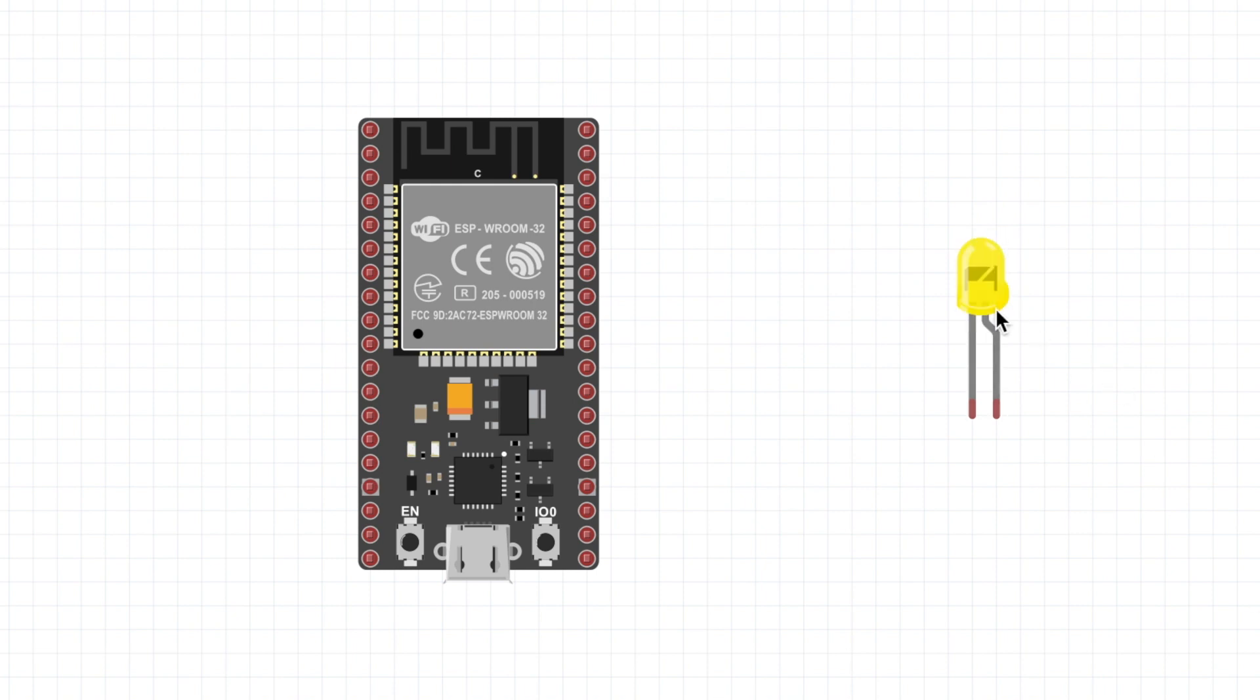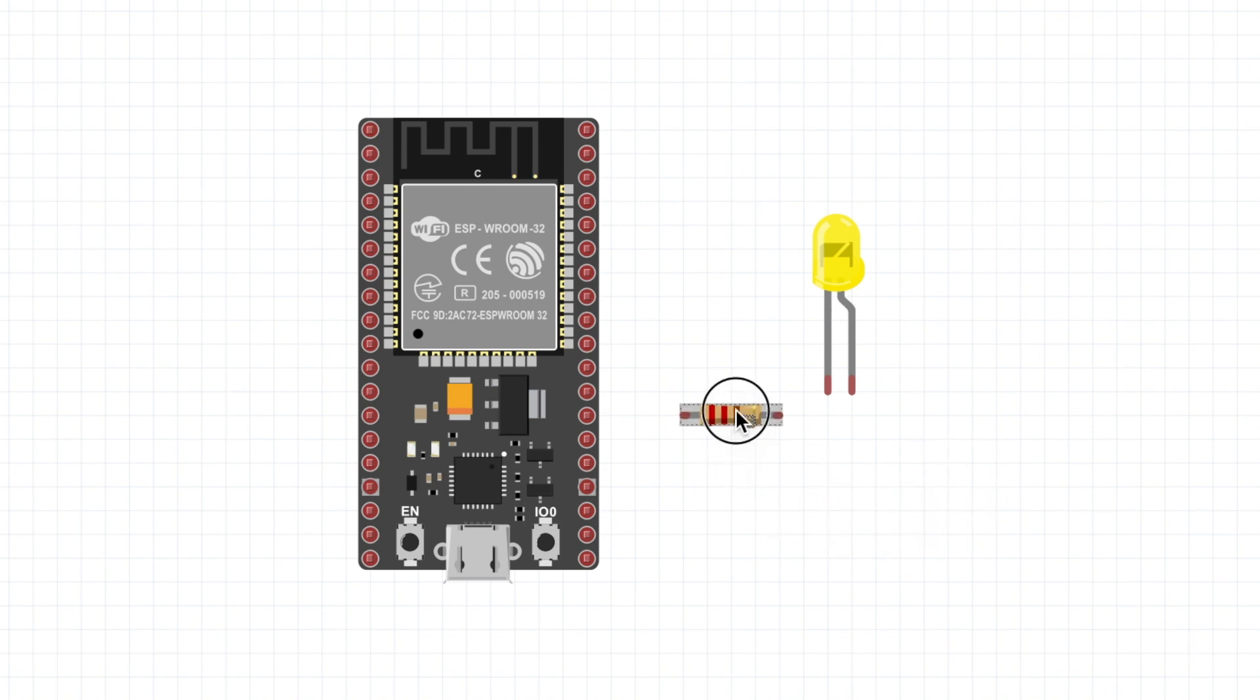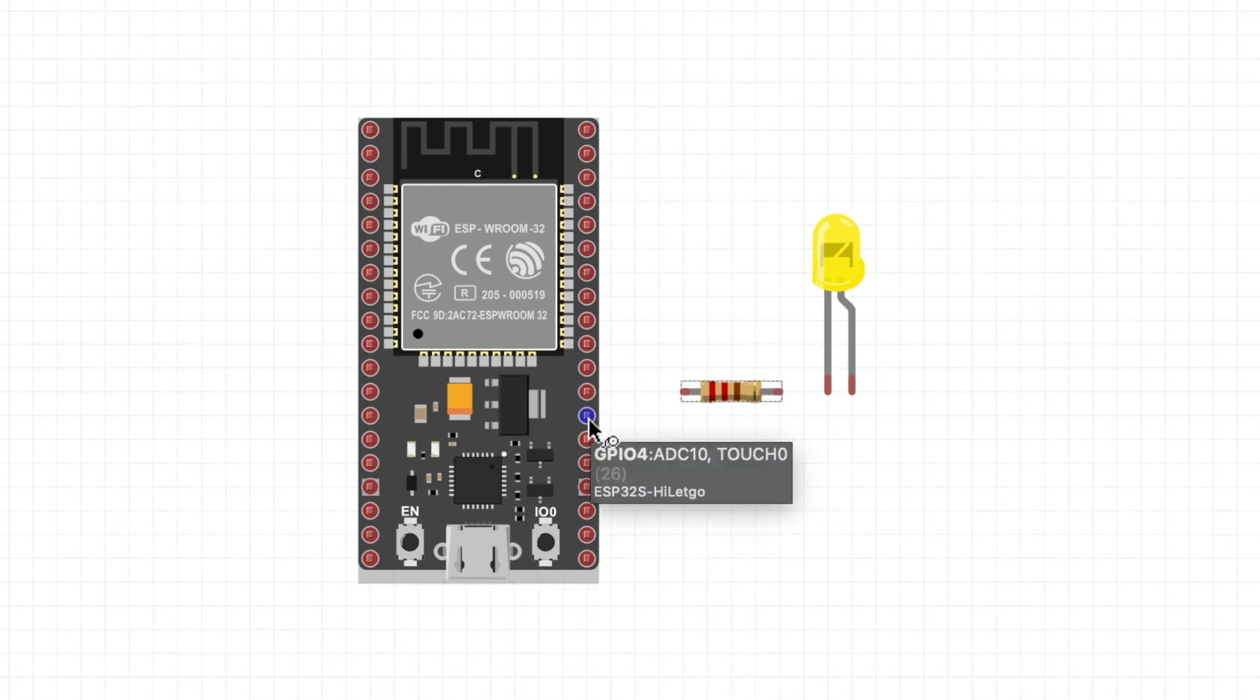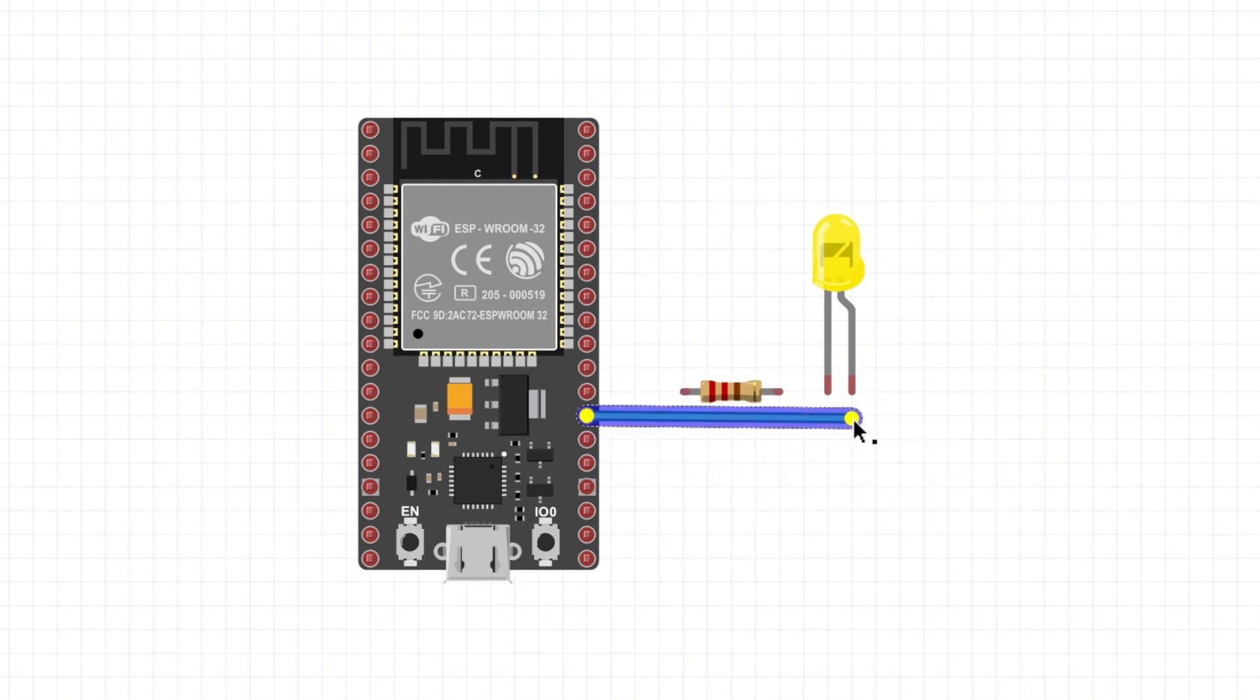Basically I have my ESP32. I have a yellow LED. I have a 220 ohm resistor. I'm going to start off by attaching a red wire between the GPIO pin 4 and the positive side of the LED. That's the anode.